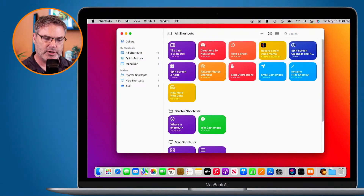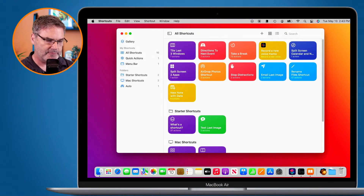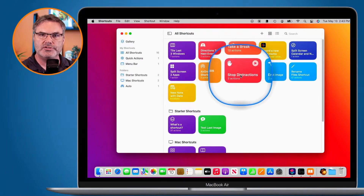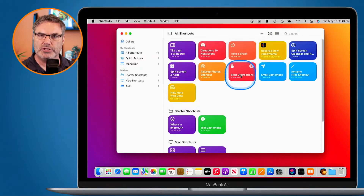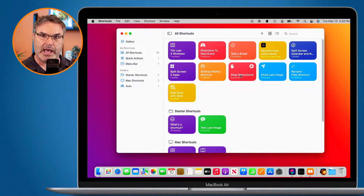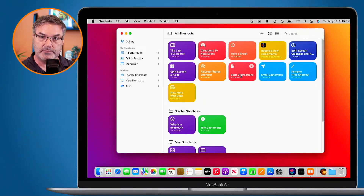I'm looking at my shortcuts app here, and I have this shortcut called stop distractions. What this is going to do is put my Mac into reading mode. It's going to open up the books app, and then it's going to quit all of the other apps, so I can focus on reading.